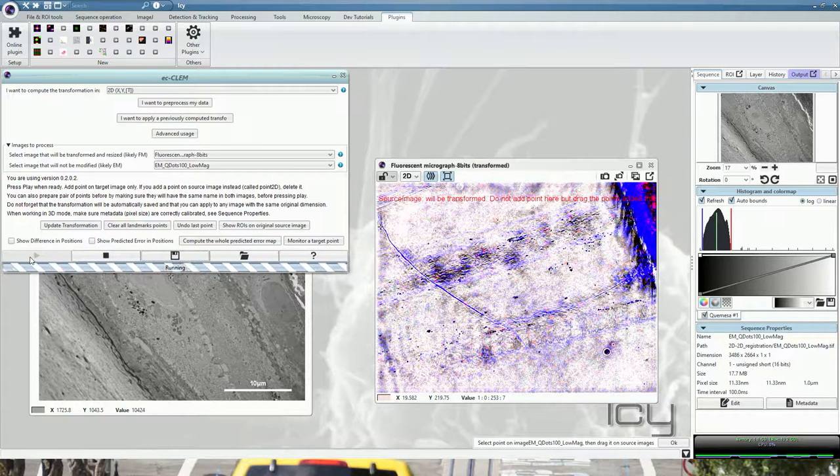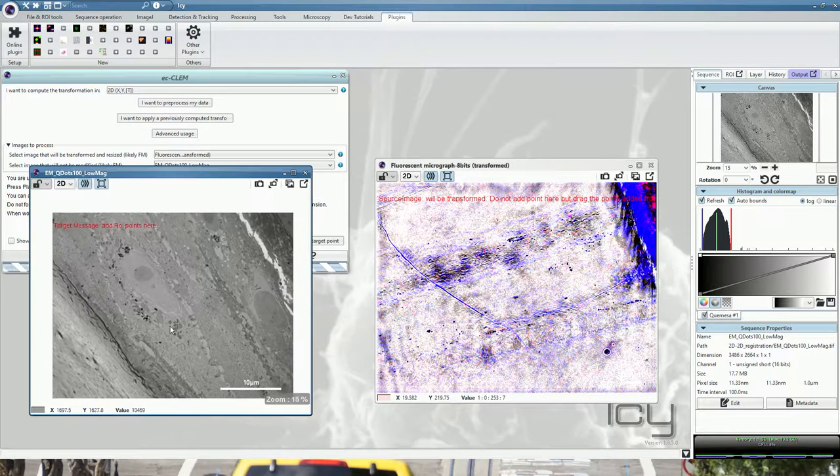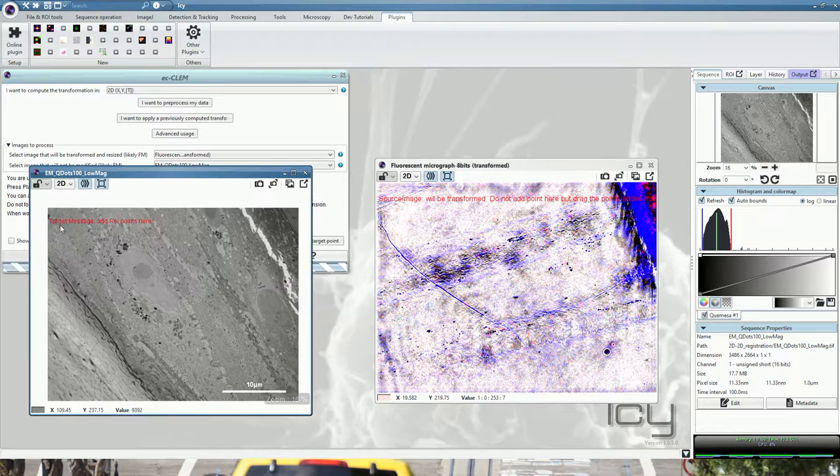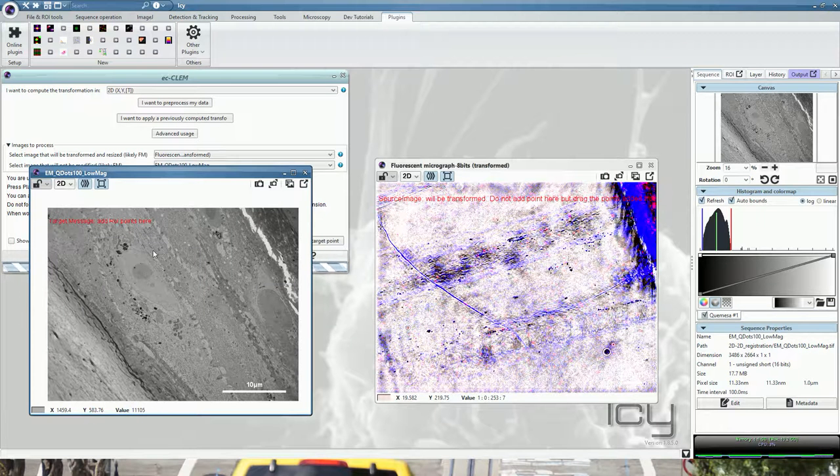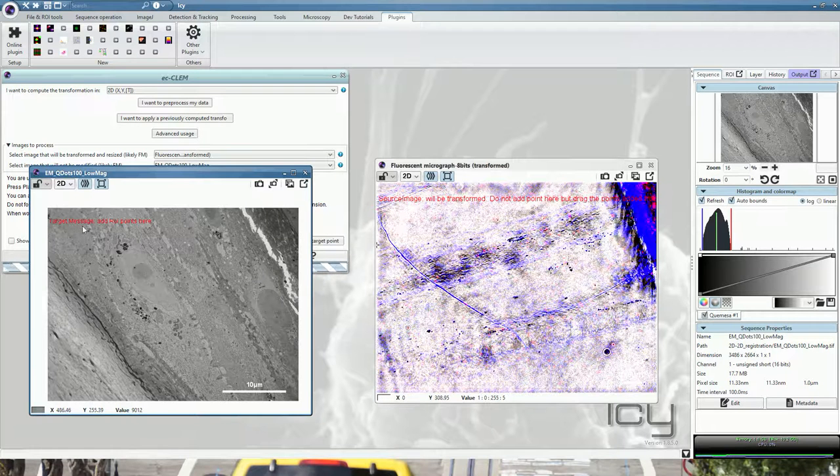Now that it has started, you can start by adding the point into the target image. Always go to the target and adjust on the source. It's written here and here.